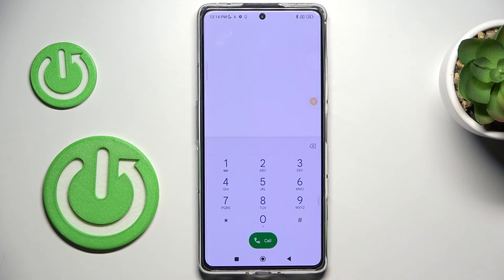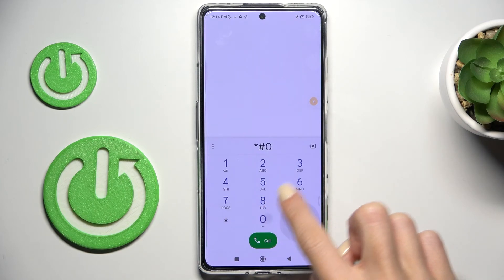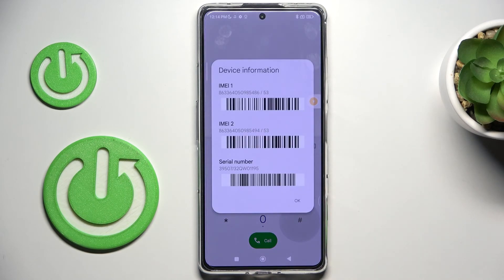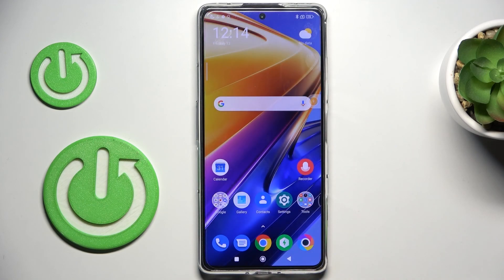The last code is super short: *#06#. This one will provide you with the IMEI and serial numbers assigned to your device. That's how you can enter secret codes on your device and how they work.